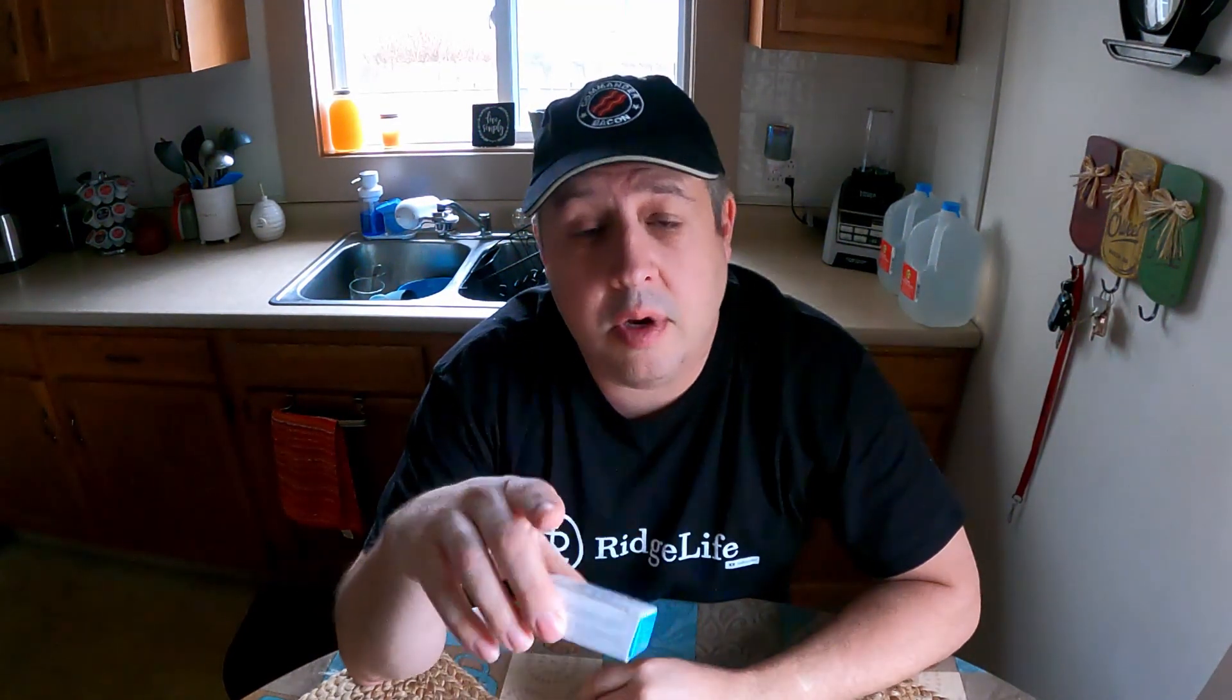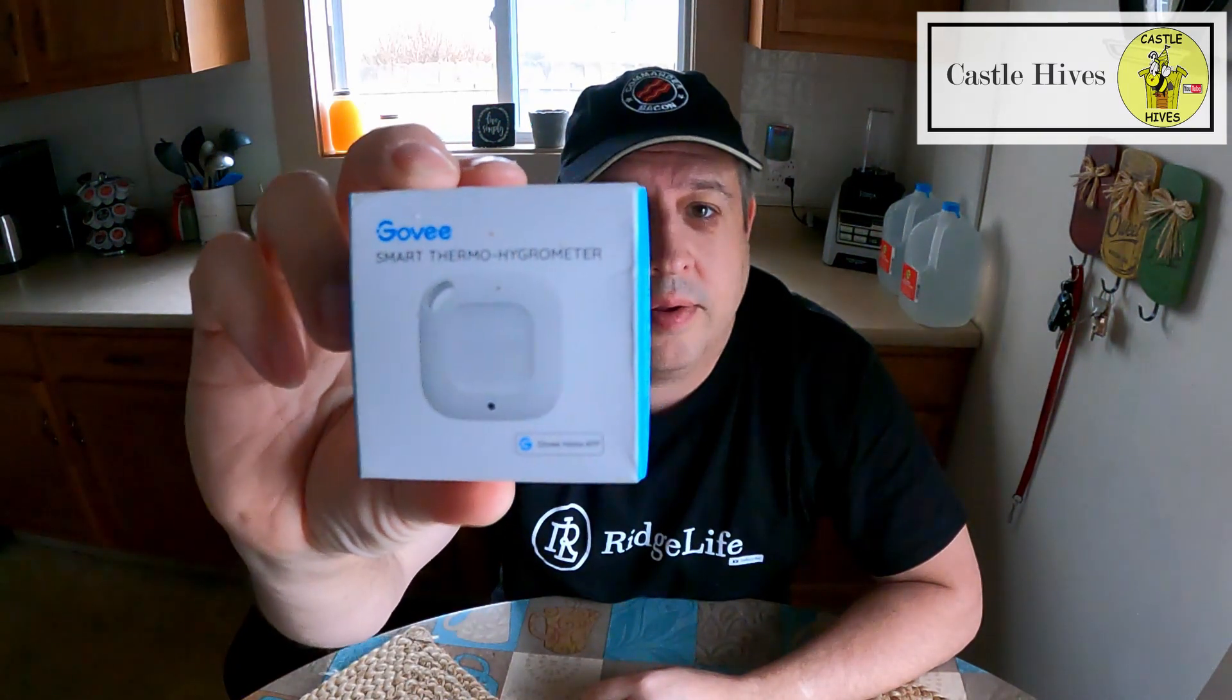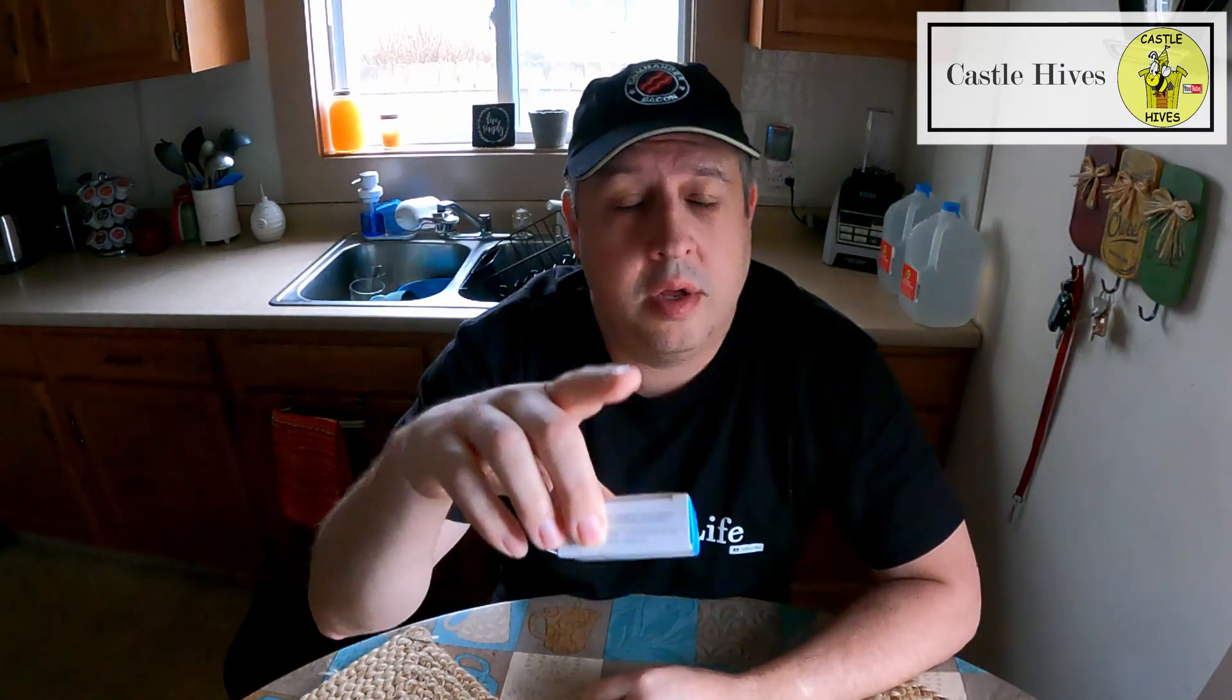Hey y'all, Brian here, Castle Hives. We got something going on in the hives, and it's this right here. I'm going to explain to you what this is and what I'm doing in the hives. Let's get this going.